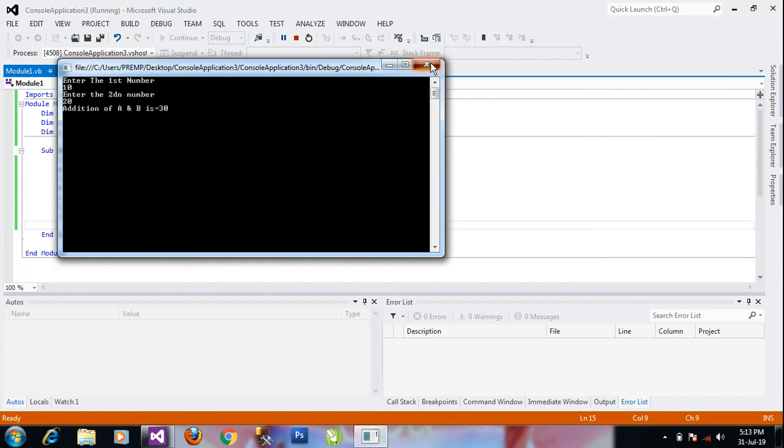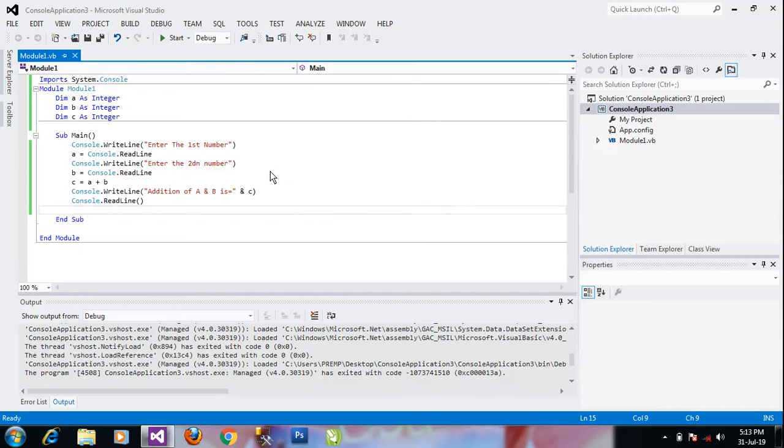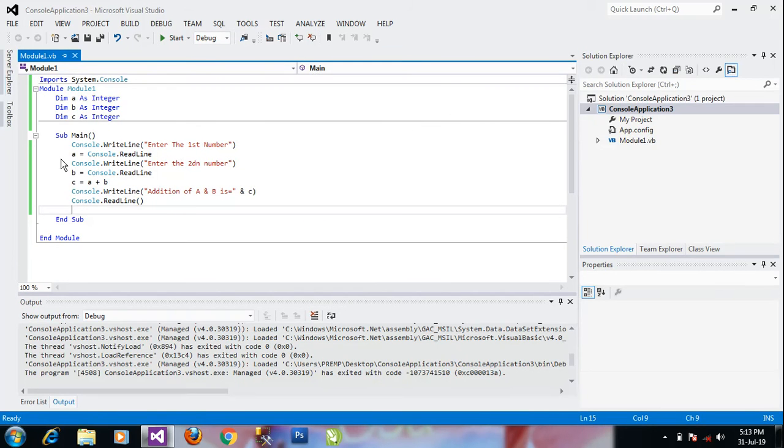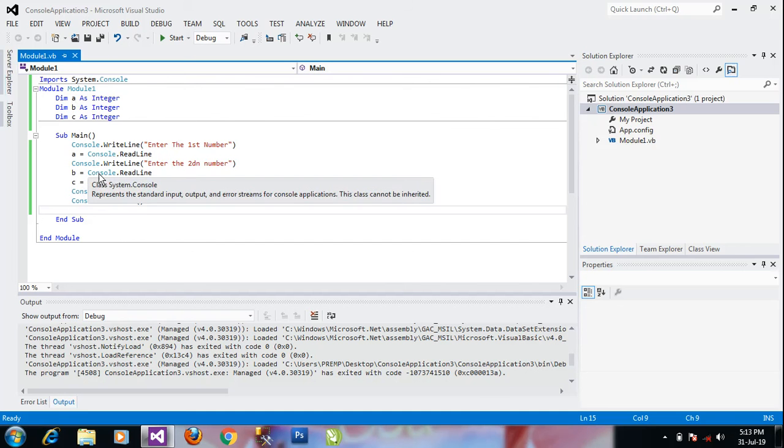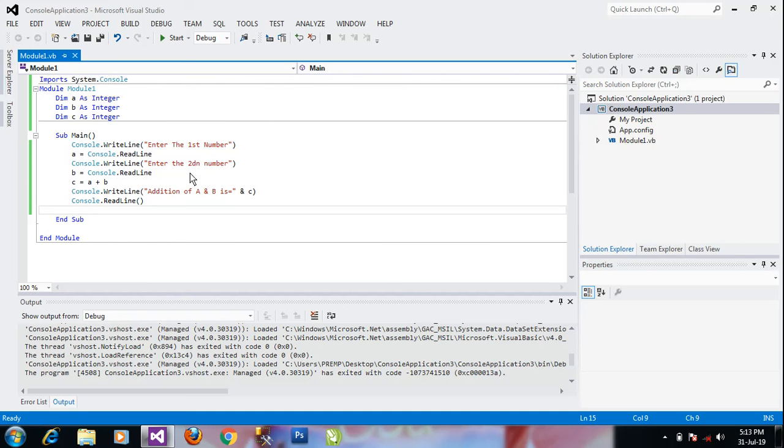In this program I'm explaining how to take input from user. So a equals Console.ReadLine is a method for accepting an integer value. And here Console.ReadLine 'Enter the second number', b equals Console.ReadLine, it's accepting b value.